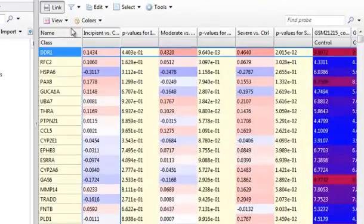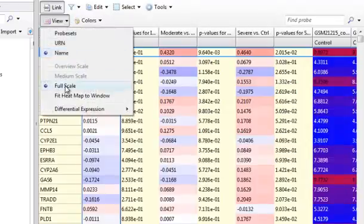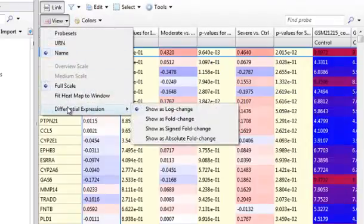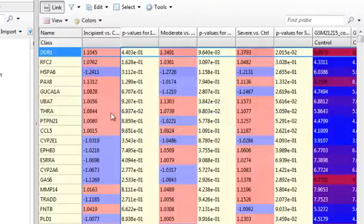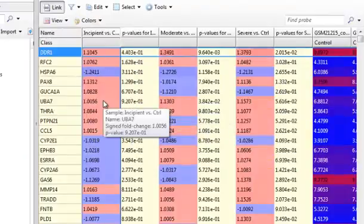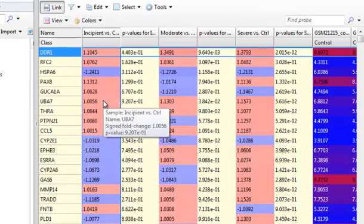I always prefer to show the data in sign-fold change, so I'm going to go here to view and show sign-fold change. You can see the colors also changed, and that's because the sign-fold change is a linear scale.